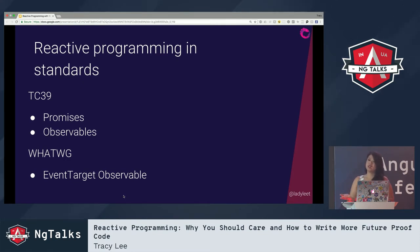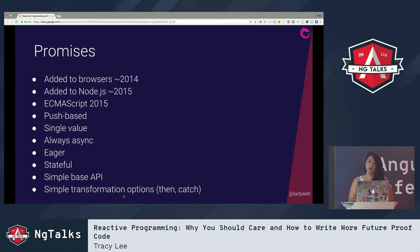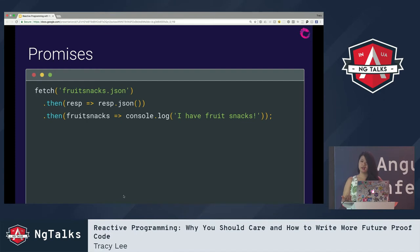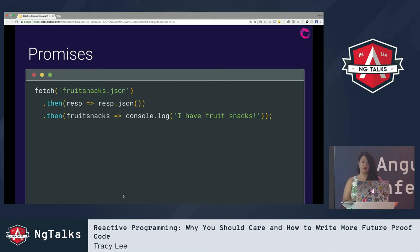In the past few years we've seen standards bodies like TC39 and WHATWG begin to consider and adopt reactive programming paradigms. In TC39 you have Promises and Observable, and in WHATWG you have the Event Target Observable proposal. Promises were added to browsers around 2014, added to Node around 2015, and included in the official ES2015 spec. They're push-based, single-value, always async, eager, stateful, with a simple base API and simple transformation options like then and catch.